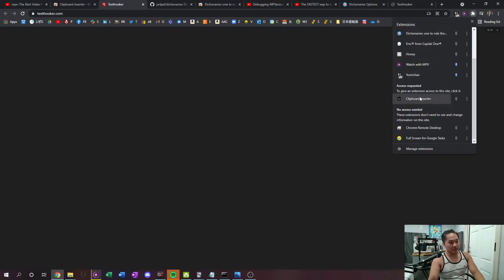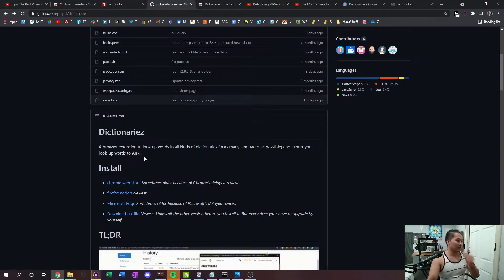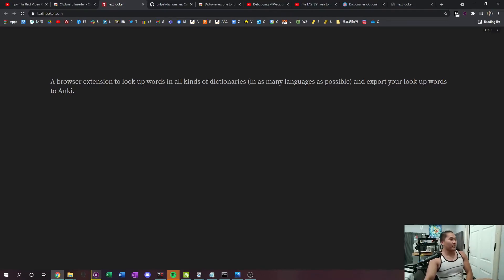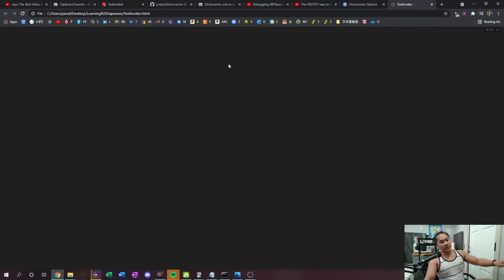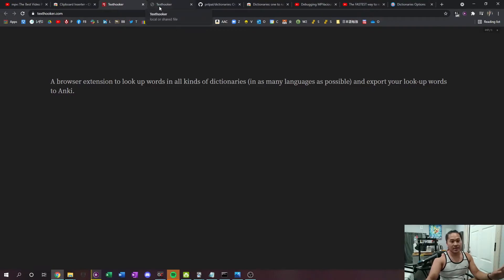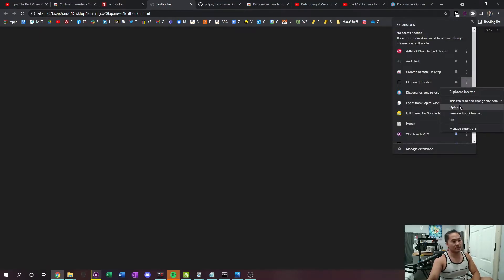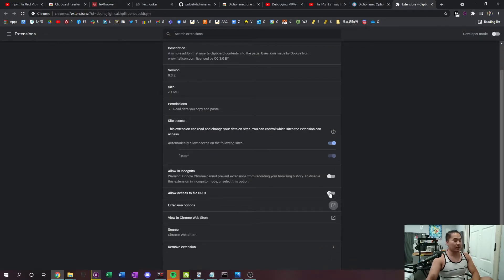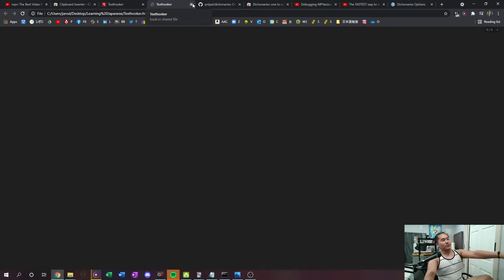Once you're on the text hooker page, it'll basically hook any text that you copy and paste it onto there. Go to Clipboard Inserter, give it access, click it, and then if you do a copy it'll paste right onto the page. If you want Chrome extensions to be able to access your local file, go to Extensions, go to Clipboard Inserter, go to Options, and scroll down to 'Allow access to file URLs.' That gives Chrome extensions access to your local files. Once you have that done, restart all your Chrome browsers and it'll work just as normal.